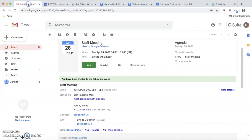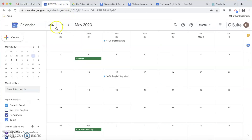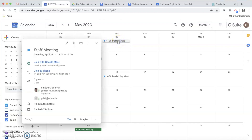What this looks like for the staff or students is they receive an email, and when they open it they have the option to join the Google Meet by clicking on the link. They can also add it to their calendar by clicking Yes. So you'll see I've been invited to a staff meeting on April the 28th — I clicked Yes, and when I come back into my calendar that staff meeting is there, and I can join the Google meeting with that link.